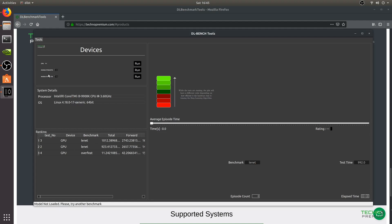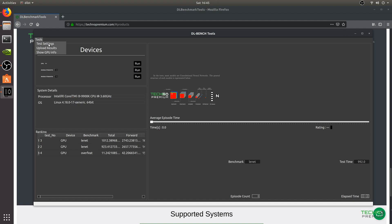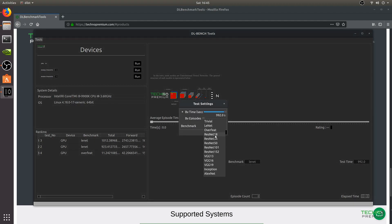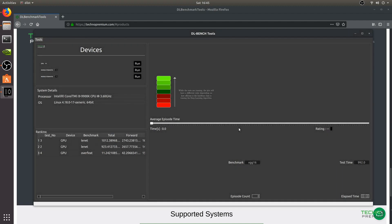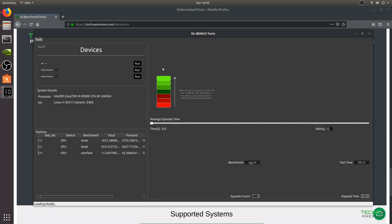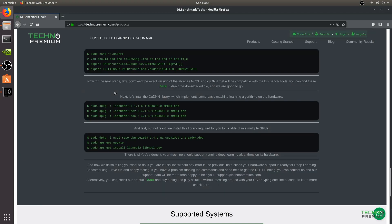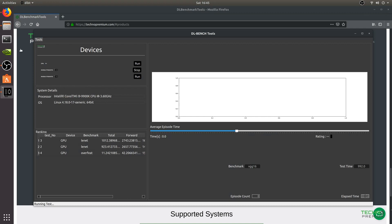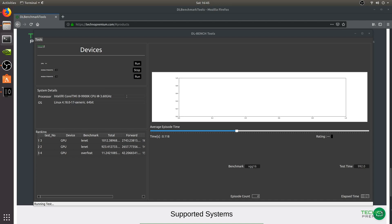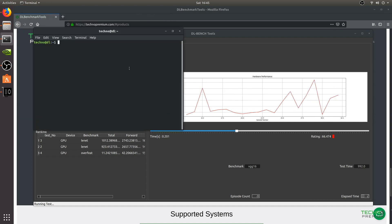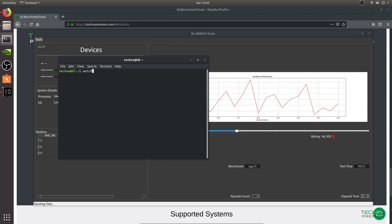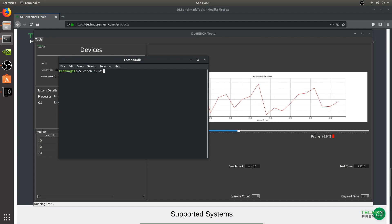Now let's try a different benchmark. We go to Test Settings and select ResNet-150 and VGG-16. We click Apply and then run the benchmark. The benchmark is running and it's taking a lot of power from the video card, so the computer can be a little laggy.